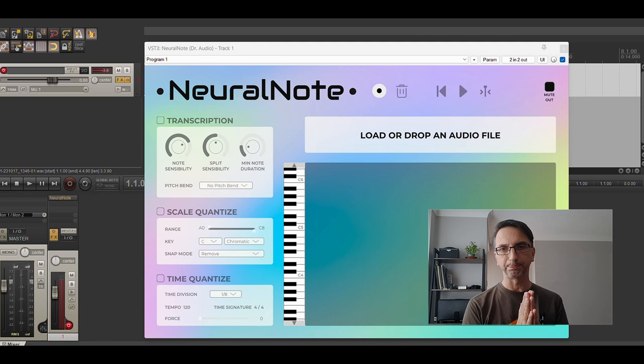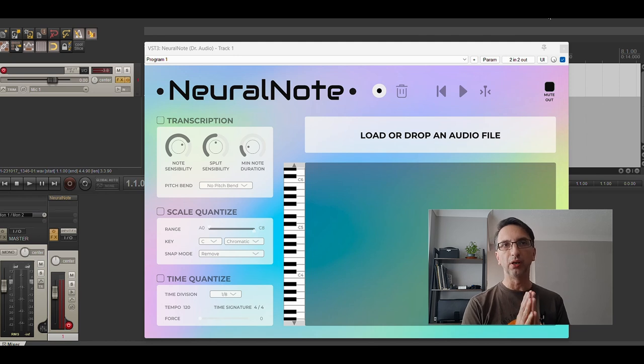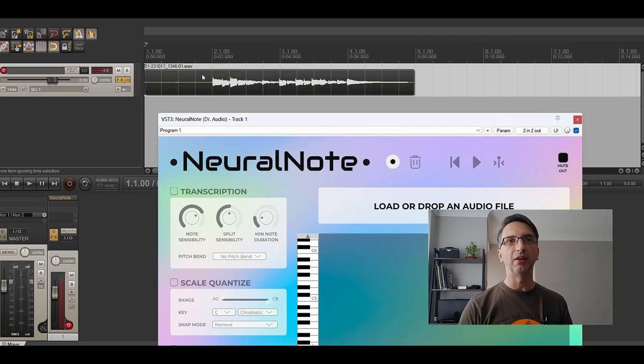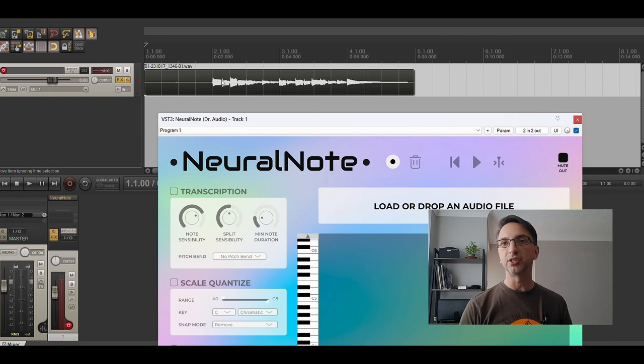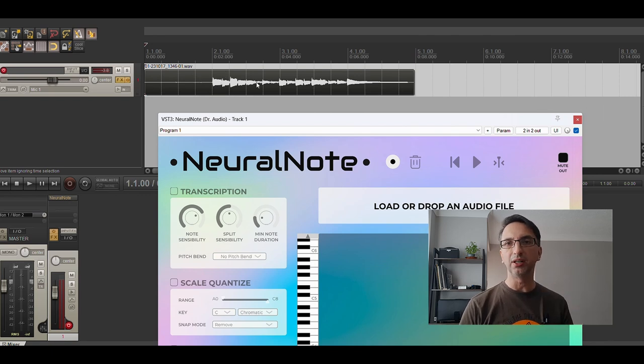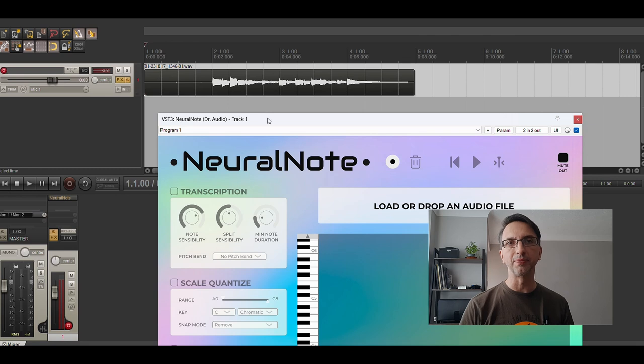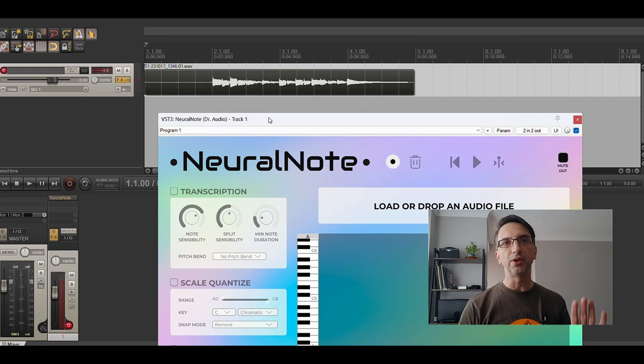As you can see here, I've recorded a simple line. It's just a 2-5-1. For now I'm just going to do simple things, so it's a 2-5-1 recorded with my guitar. This NeuralNote VST is now loaded on one of the instances of this track.